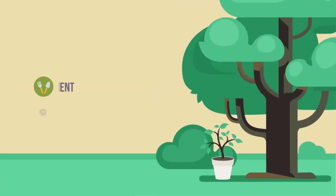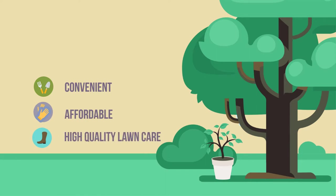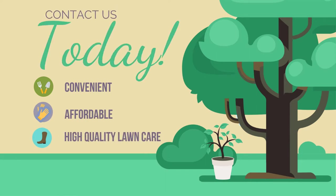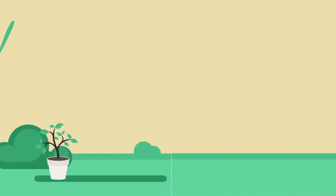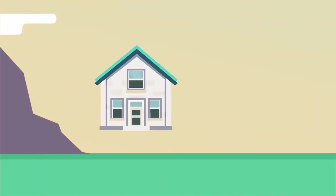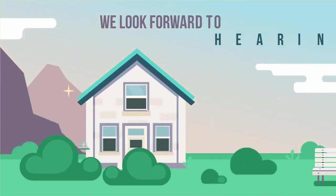For convenient, affordable, and high-quality lawn care, contact us today. We look forward to hearing from you soon.